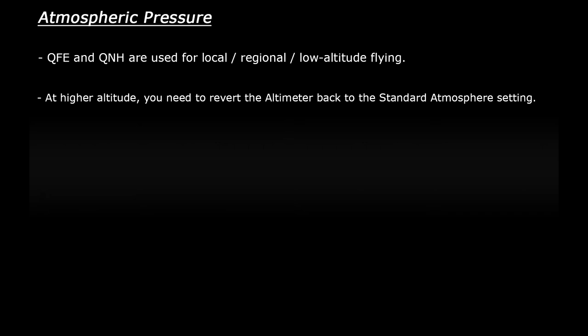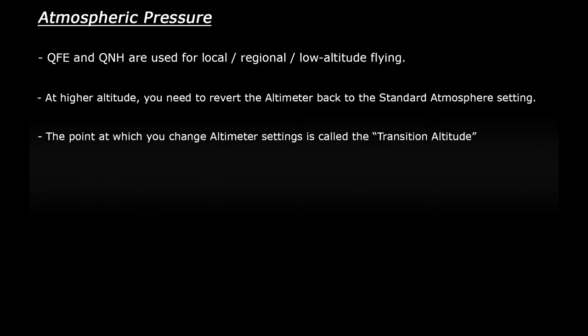So once you get above a certain altitude, you need to revert your altimeter back to the standard atmosphere setting, which ensures that all planes high up are flying using the same altimeter settings. This happens above something called the transition altitude, which is a predetermined height where you can change your altimeter setting. This is different across many countries or regions, so it may be worth looking up the transition altitude wherever you are.